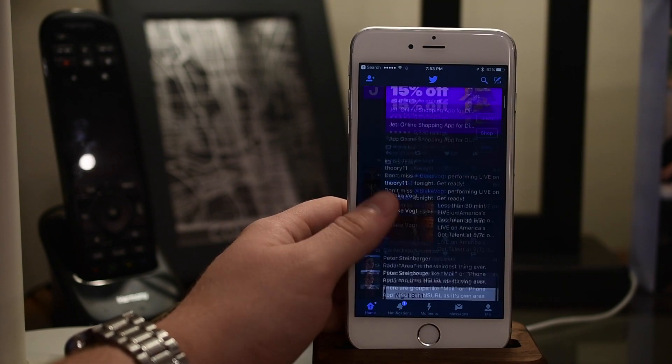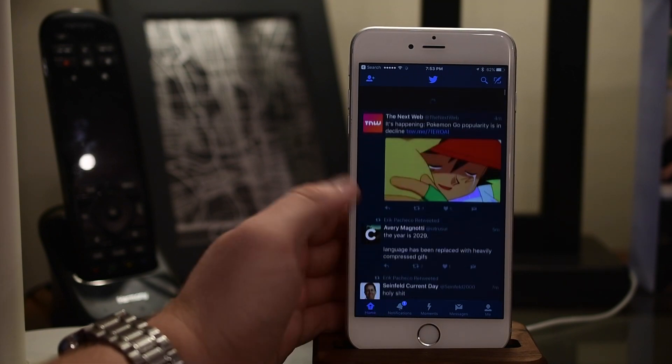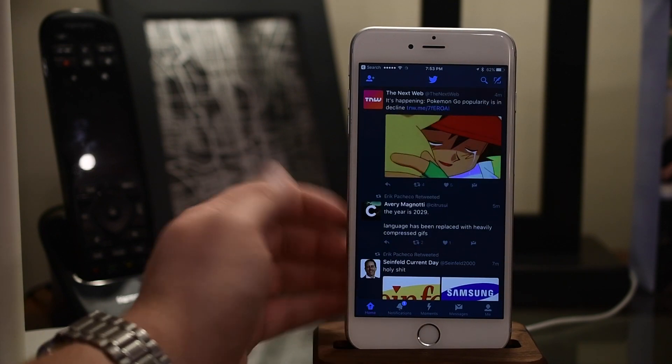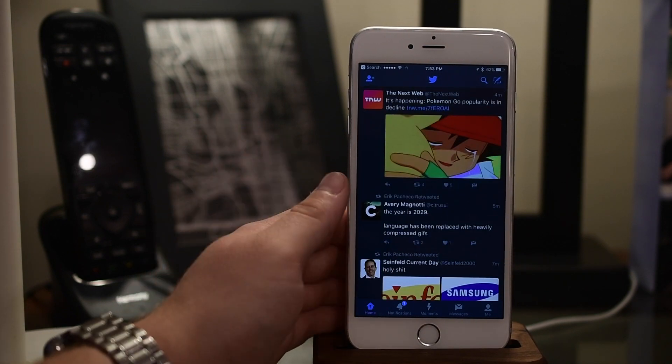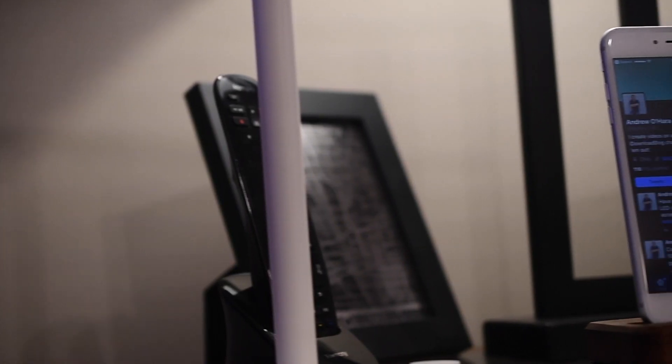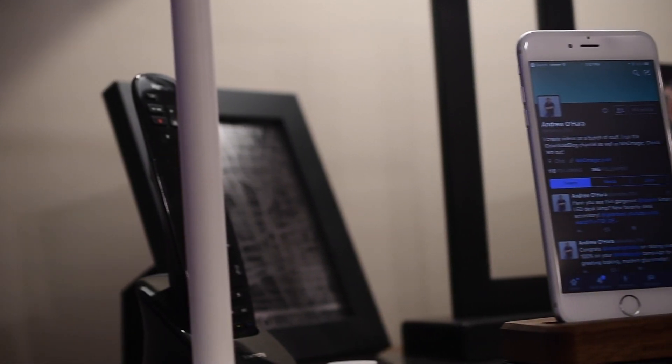If you don't particularly like the native Twitter app or the official Twitter app, there are third-party options that also have dark modes available in them.